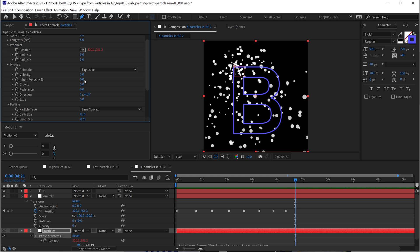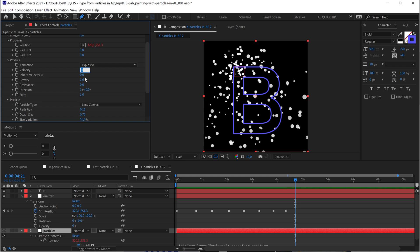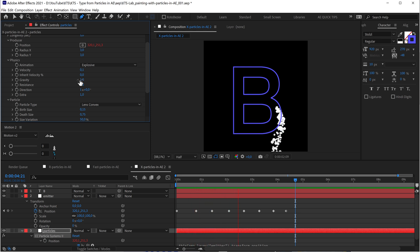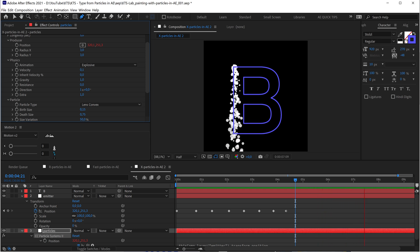The first thing is the Explosive velocity. If we change it to something lower, like 0.1, we'll see that they don't go that far away. Now you can see that they are kind of falling down very quickly.